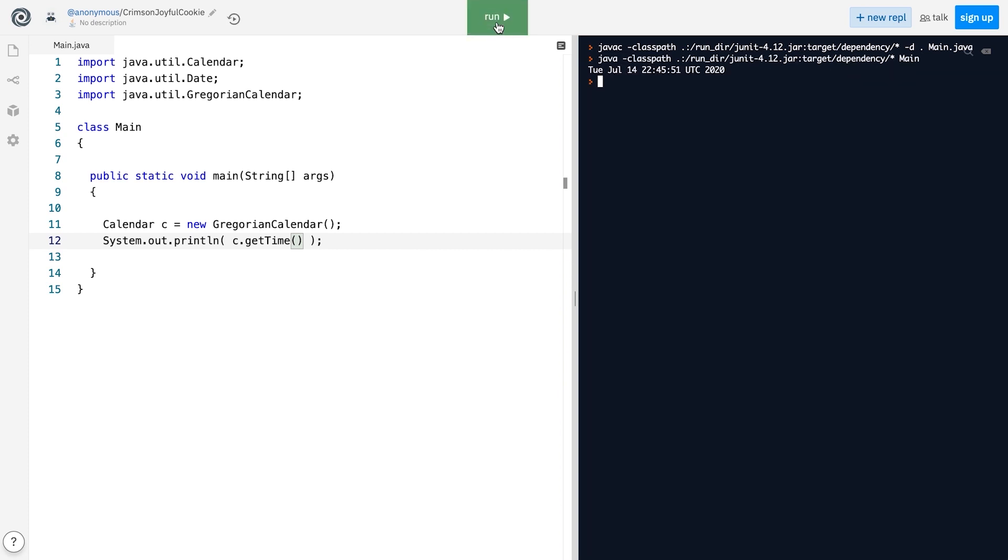Remember, the Calendar class doesn't replace the Date class, but sort of serves as an extension plugin.